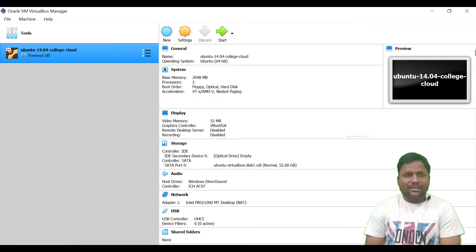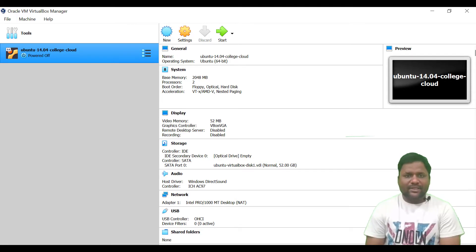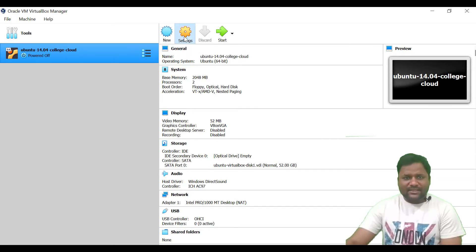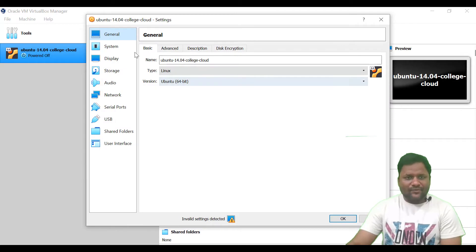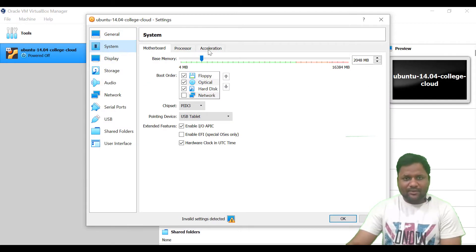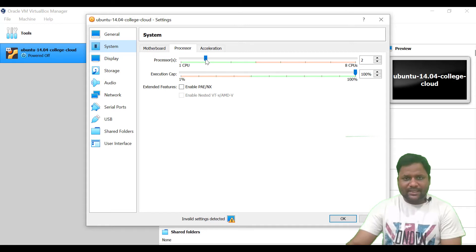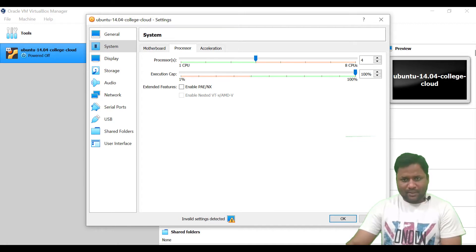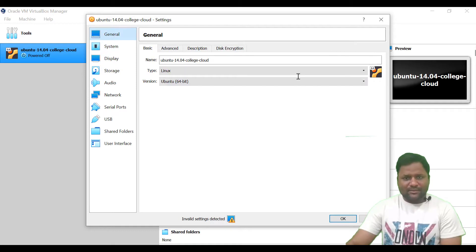Now it is almost finished. Here we can see in the VirtualBox Manager that the Ubuntu image has been uploaded. Then we need to go to settings — if you want to increase the processor speed you need to set it to two cores. For example, if you have four cores available you can use two, or you can adjust other settings as needed.